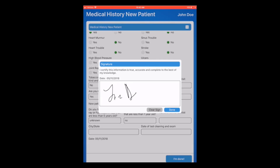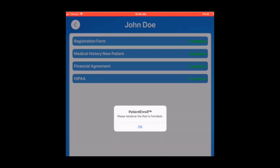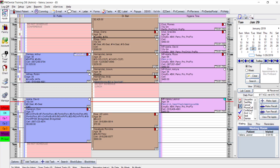On the next slide, we have the medical history new patient form where the patient can also sign. Once done, patients get the prompt 'please hand the iPad to the front desk,' and we can proceed with the rest of the appointment.